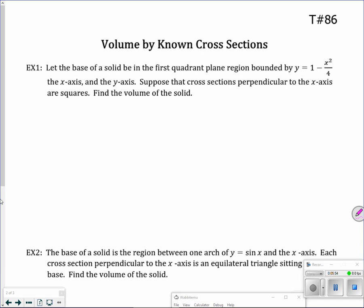The problem says: let the base of the solid be in the first quadrant plane region bounded by y = 1 − x²/4, the x-axis, and the y-axis. Suppose that the cross-sections perpendicular to the x-axis are squares. Find the volume of the solid. First, we find our bounded region. In the first quadrant, bounded by y = 1 − x²/4, that curve goes from the y-axis to where it hits the x-axis. So there's the bounded region.